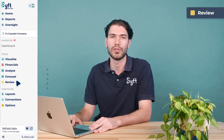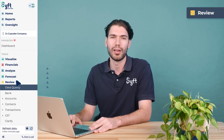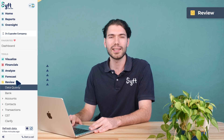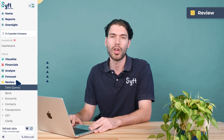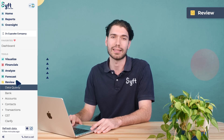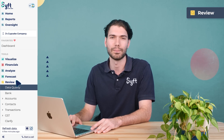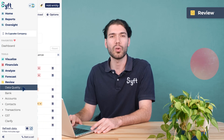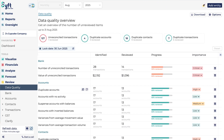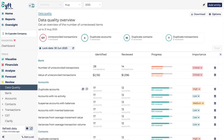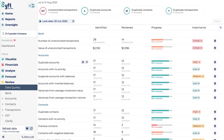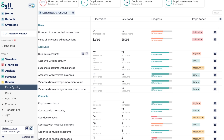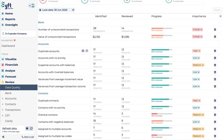Last but not least is the review tool. The review tool will pick up data anomalies and potential errors within your transaction-level data for your entity. It will flag these anomalies for you and features a tool to help you correct any potential data errors so that your reporting and forecasting is correct.